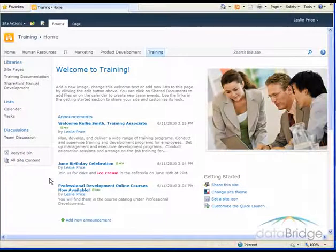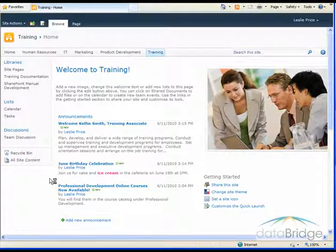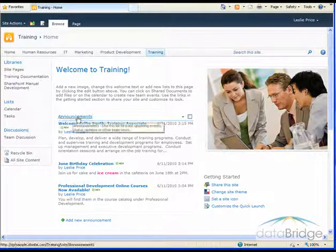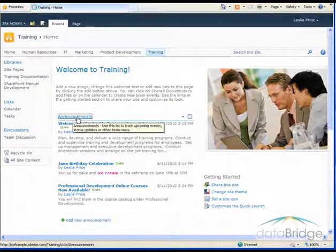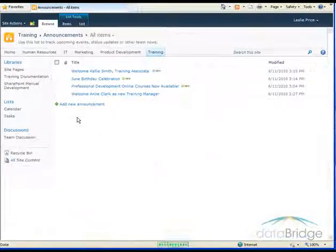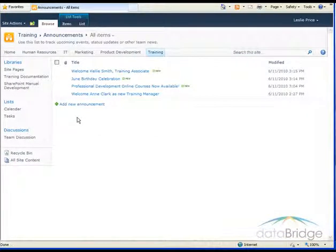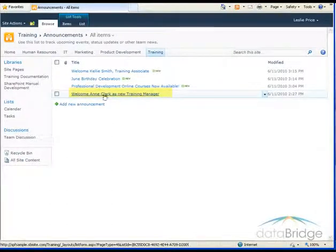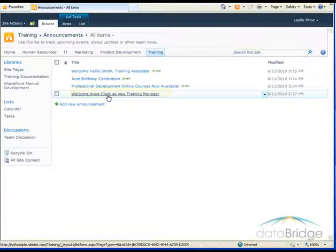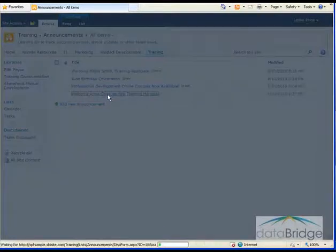To open the entire announcement list to view all announcements, including expired announcements, click on the title announcements. You'll notice that here in the list we see four announcements, where on the webpage there were three. And that's because this announcement here is expired.